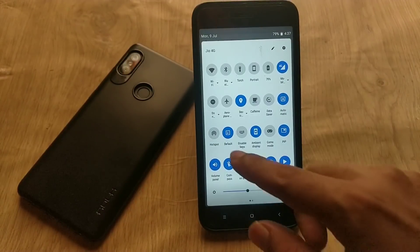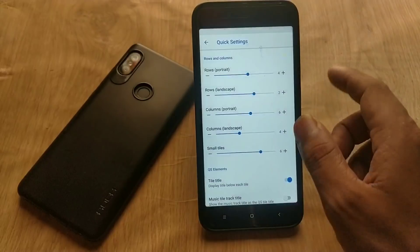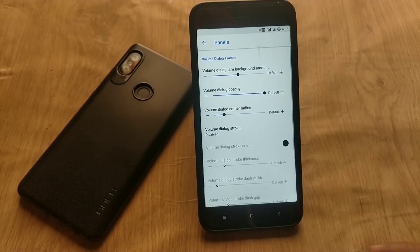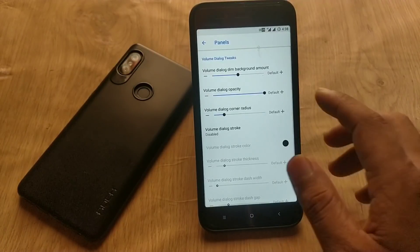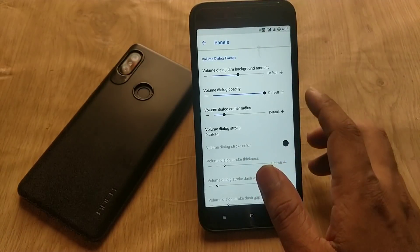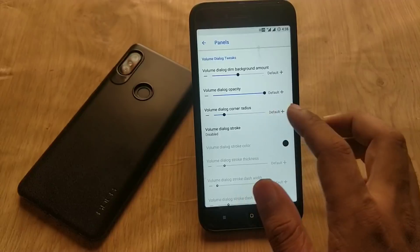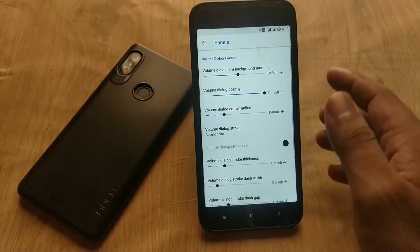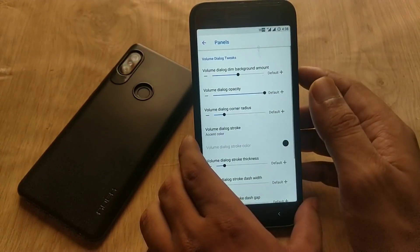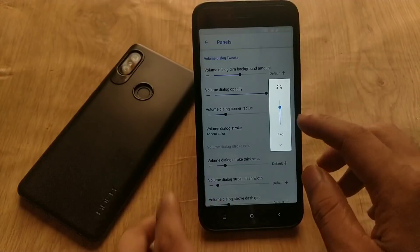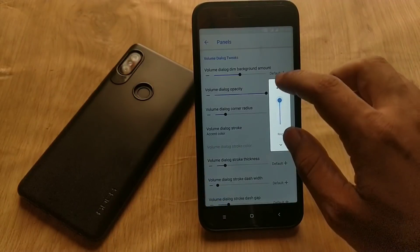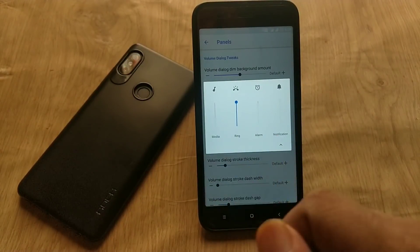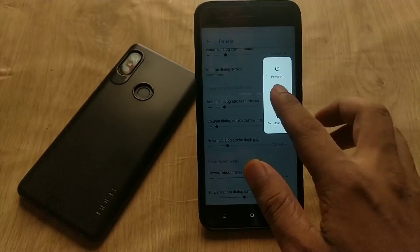The next option is Panels. If you enter this menu, you can customize your volume dialogue stroke — in my case I prefer the accent color for the volume dialogue stroke. The volume panel also looks like the Android P volume style, which is a plus point of this ROM.